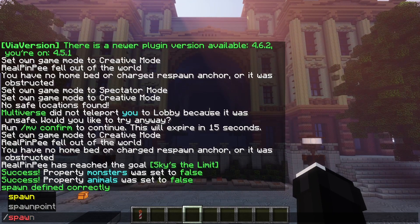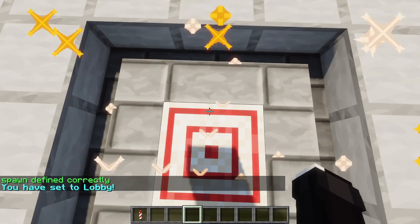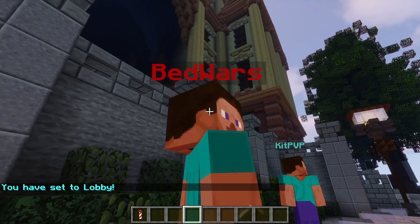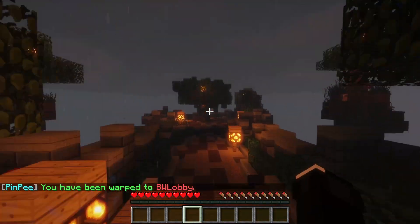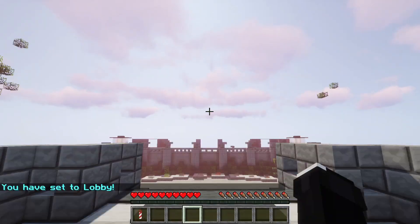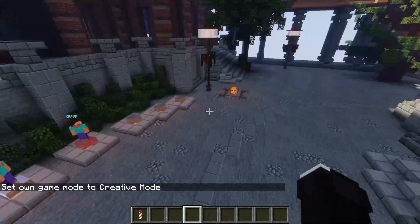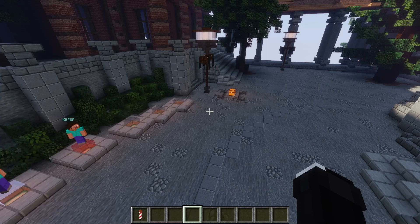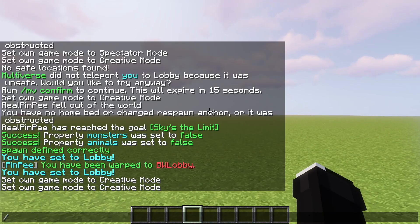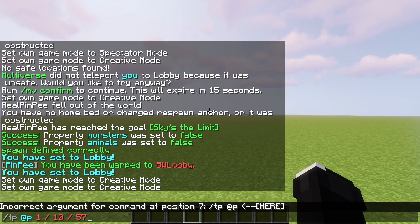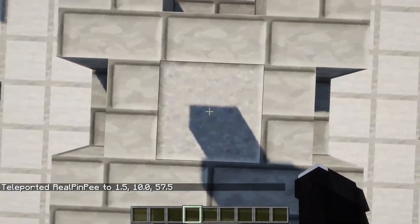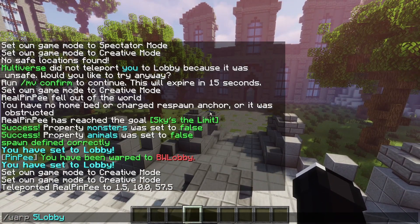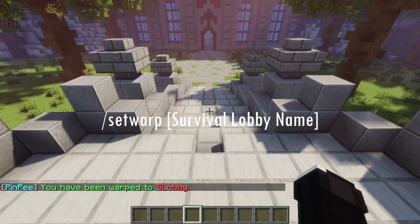Type set spawn. Now you can try rejoining the server or TP to spawn to test if it works. You can see that all NPCs are still working well. Now we are going to set warp to survival lobby and link it to main lobby by following this command to TP to survival lobby. You need to have the coordinates or position of the map too.